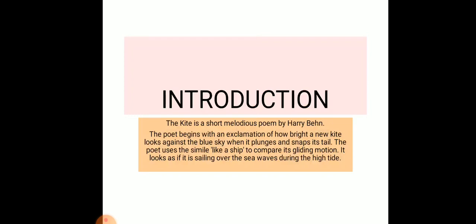'The Kite' is a short melodious poem by Harry Behn. The poet begins with an exclamation of how bright a new kite looks against the blue sky when it plunges and snaps its tail.